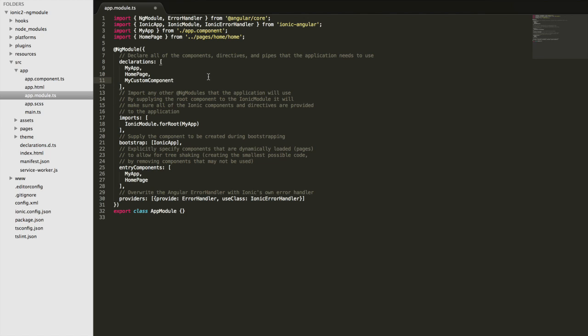You don't need to add that to entry components. You only need to add pages to entry components.